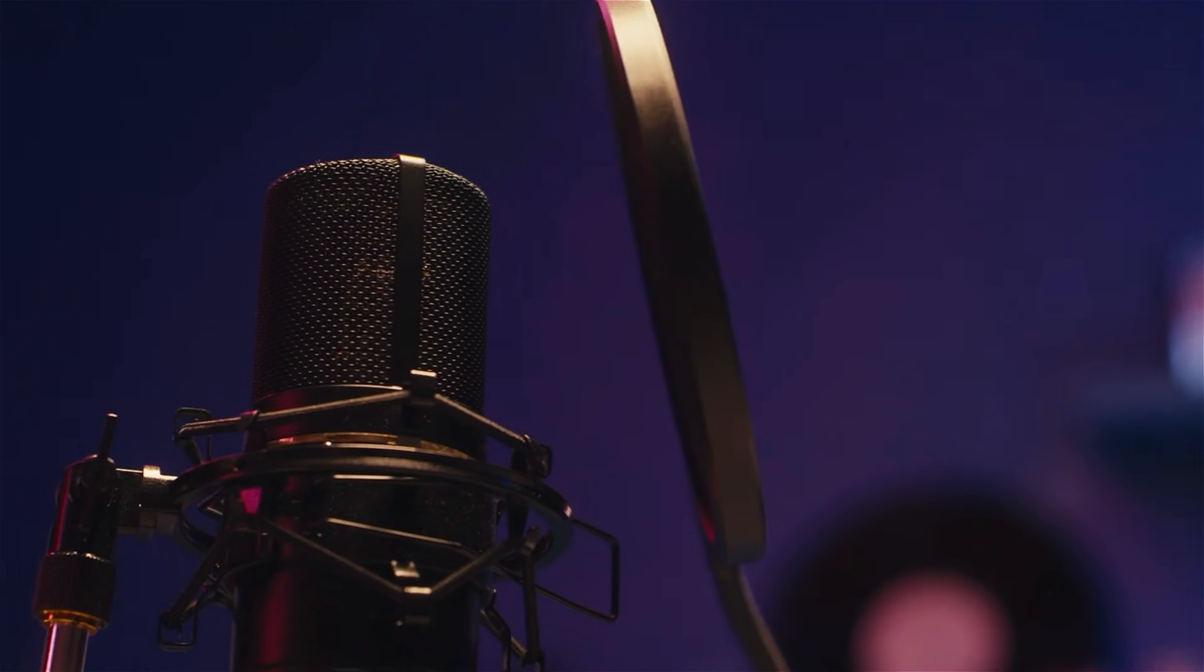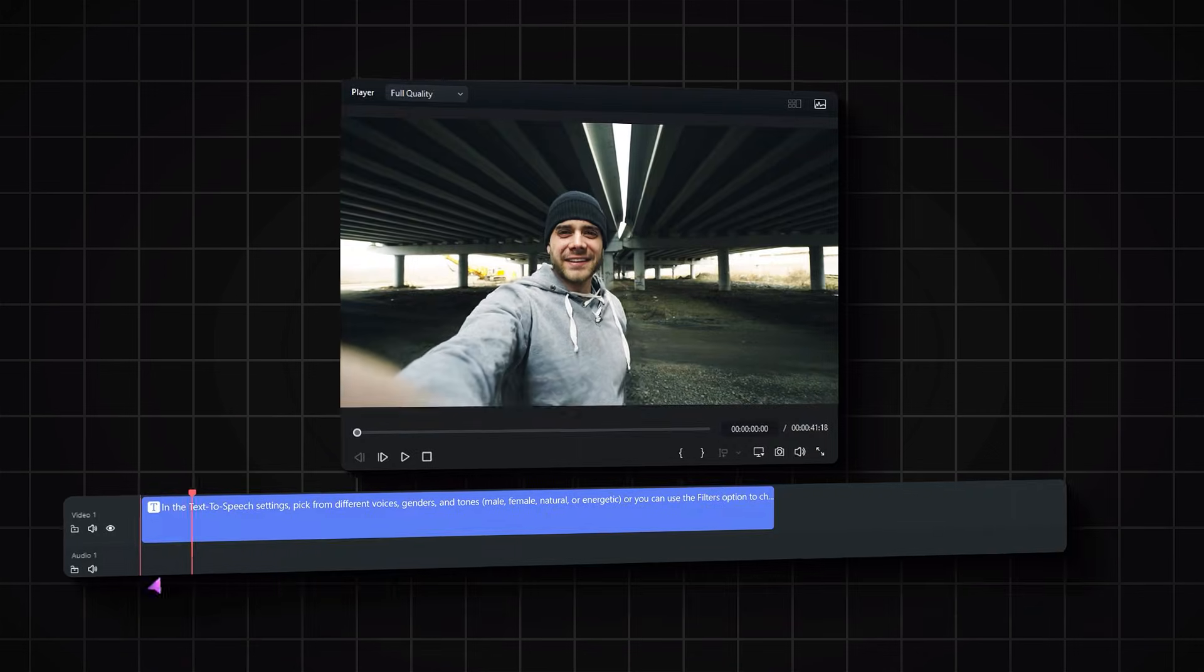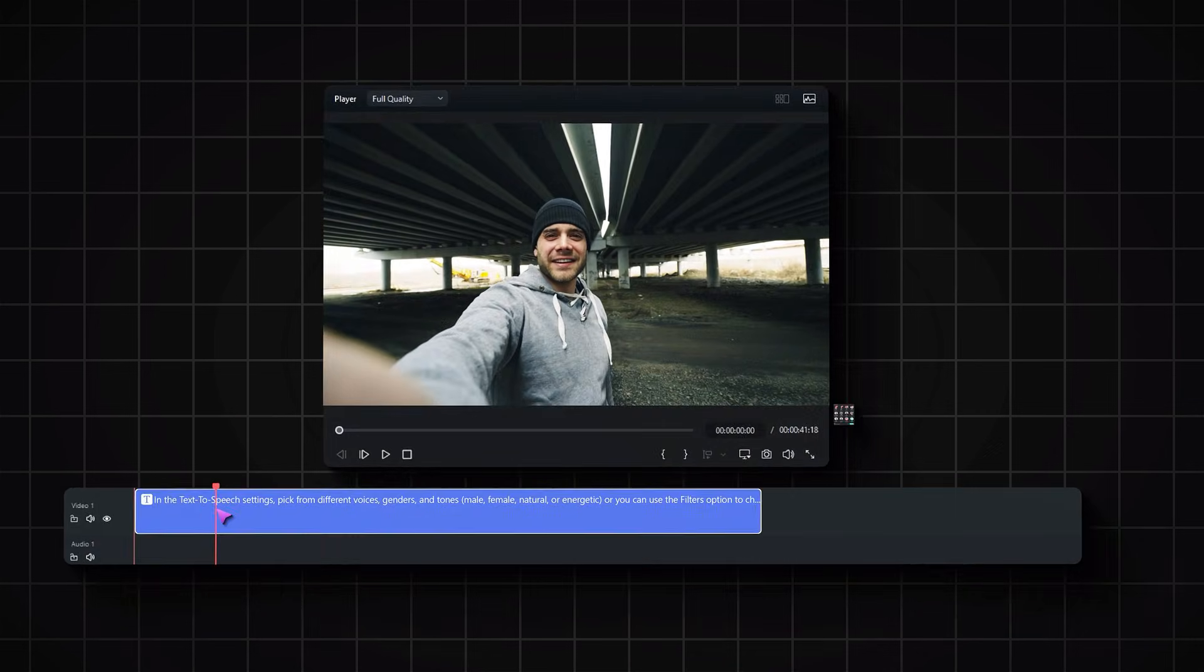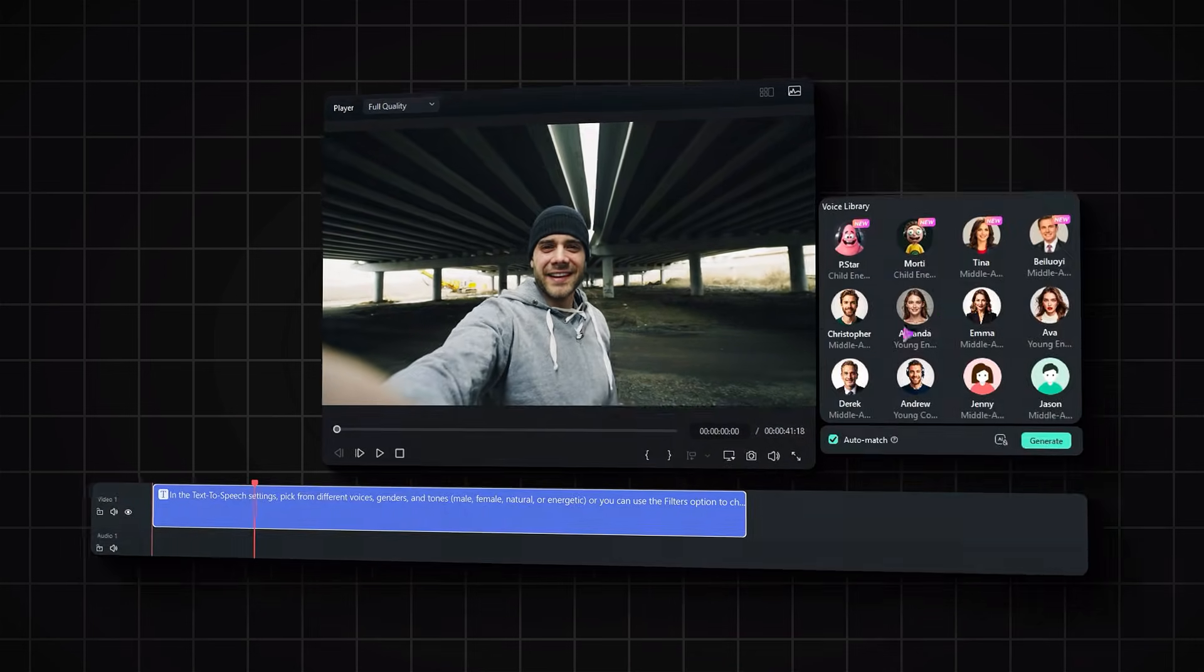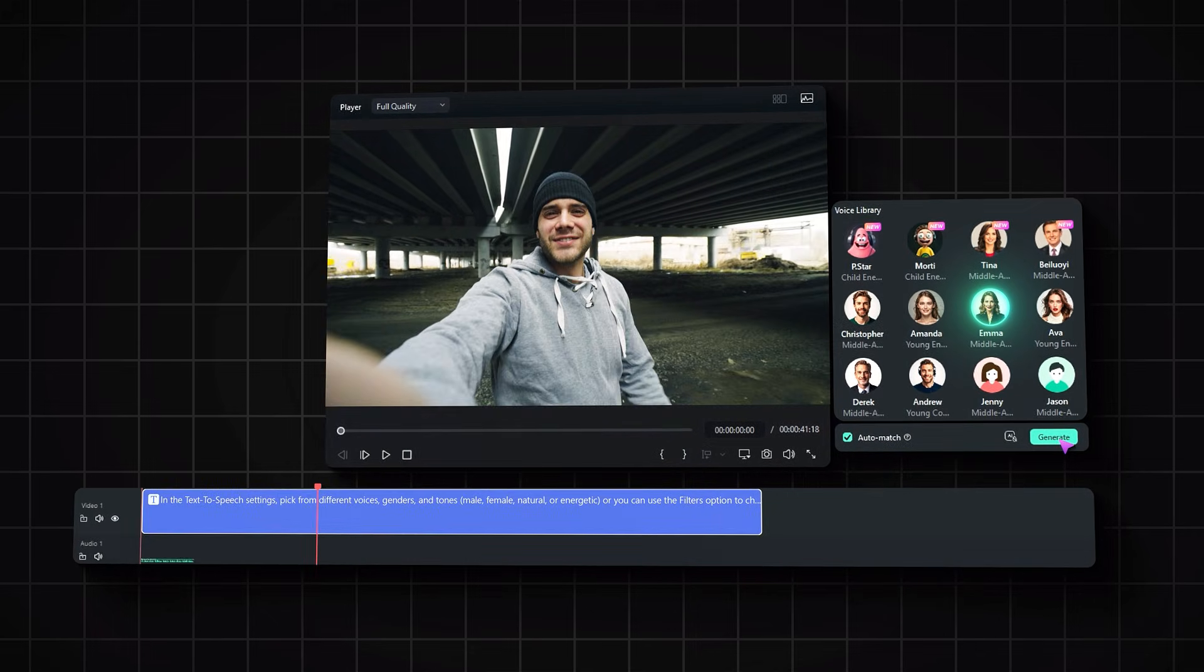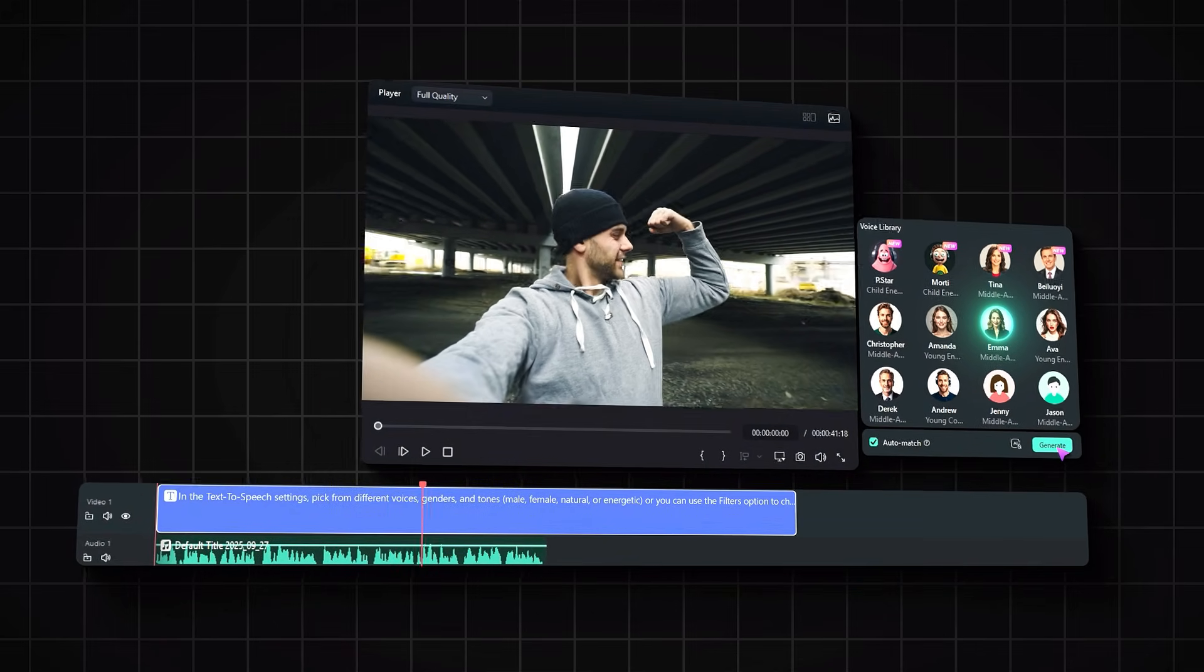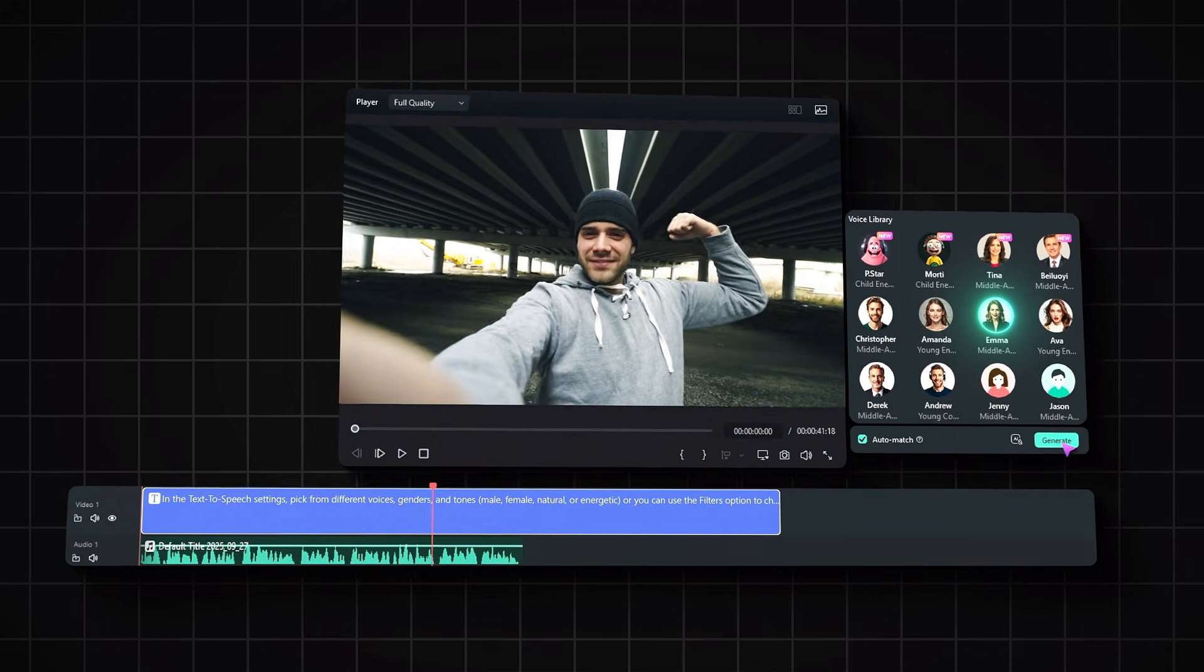You don't need expensive mics, a soundproof room, or even your own voice anymore. With Filmora's text-to-speech feature, you can instantly turn written text into natural-sounding voiceovers in just a few clicks.